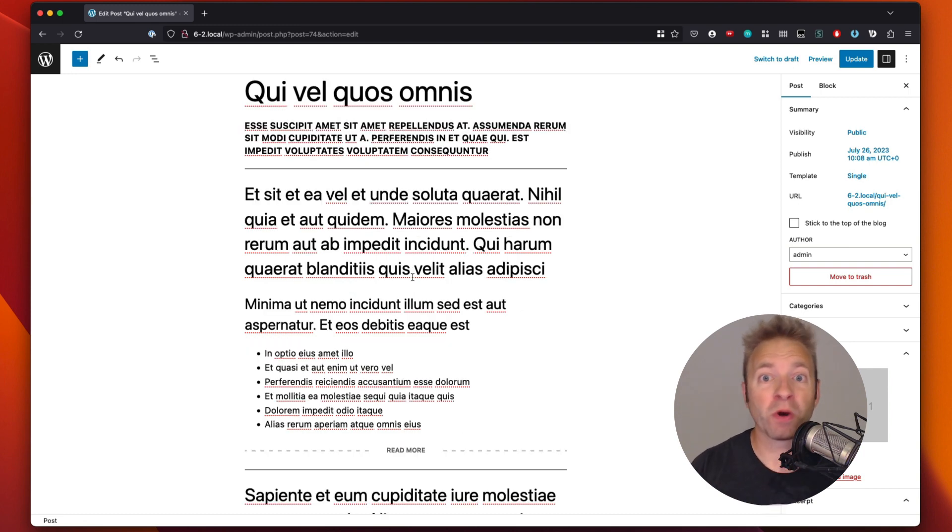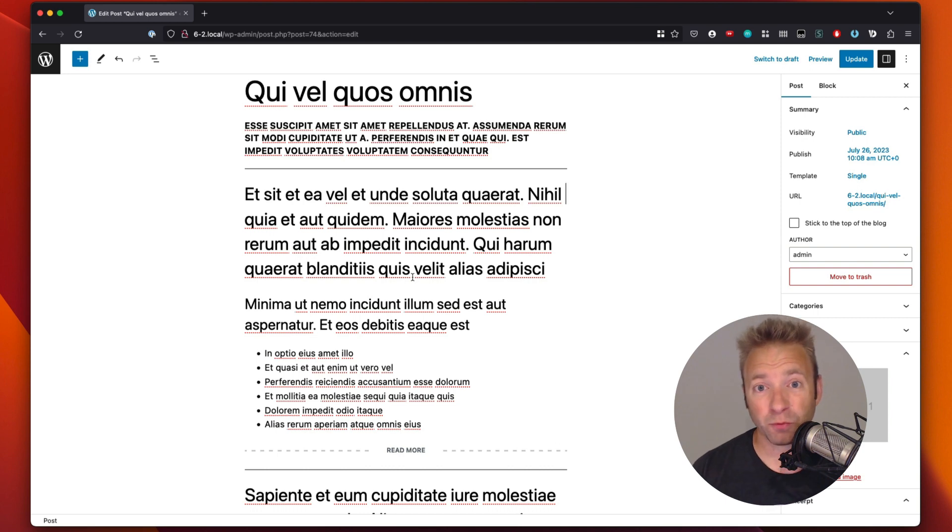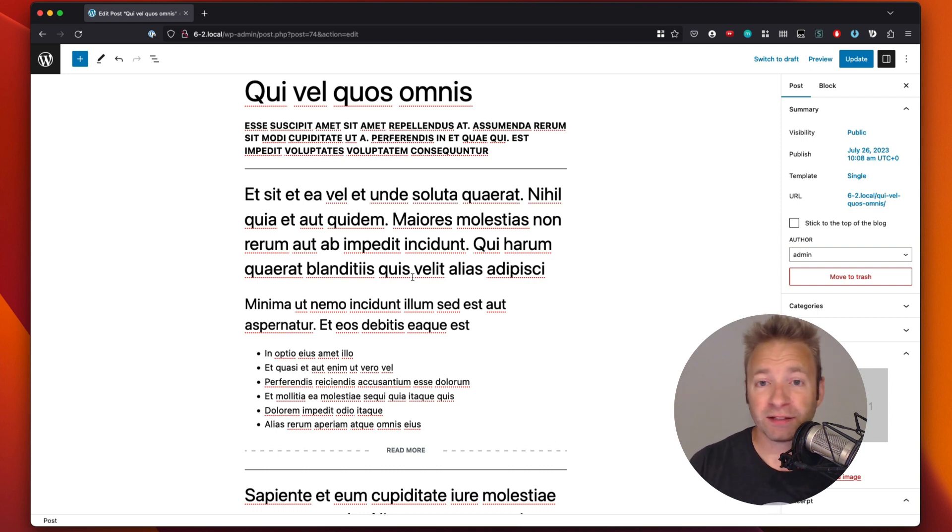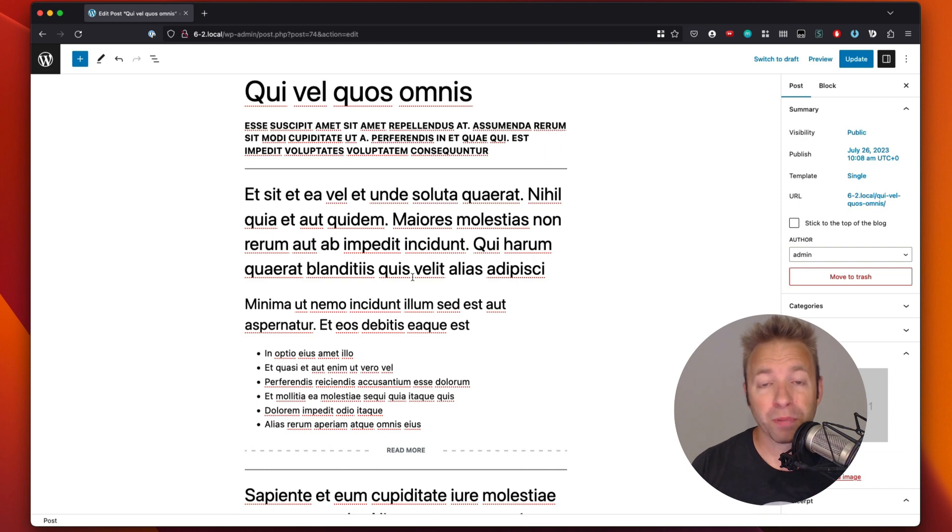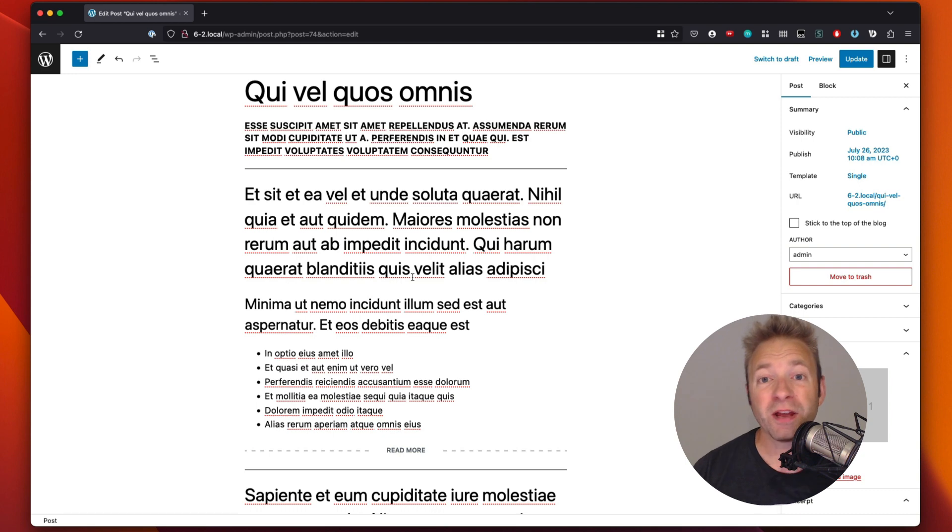Before we dive in, let's talk about what a block is. A block in WordPress is any piece of content, whether that be a paragraph, a button, a list, images, all those things are considered blocks and each block can be moved around to create stunning visuals and that perfect layout that you are looking for on your WordPress site.